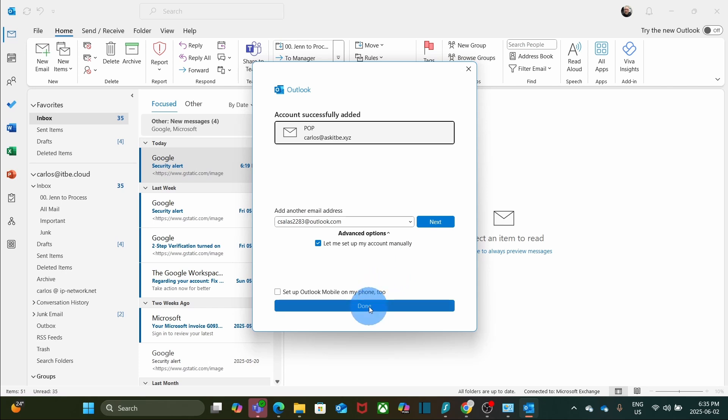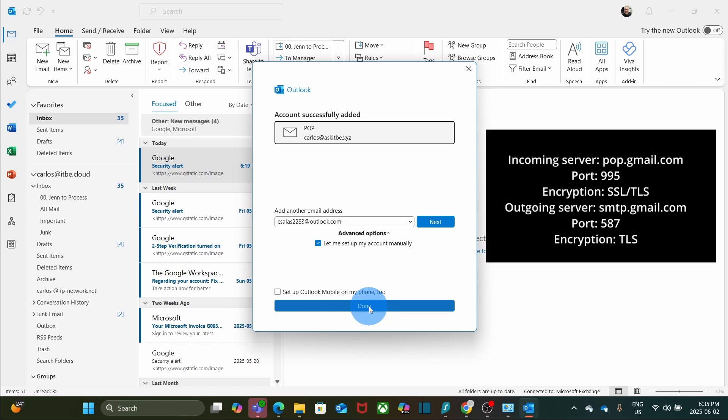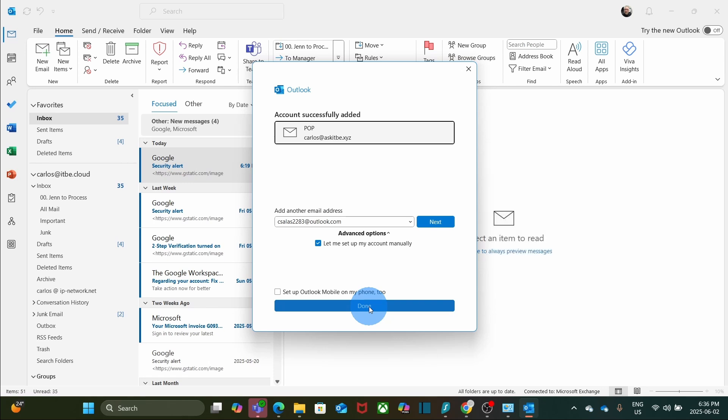If Outlook asks you for the email settings, you can use the server information that I have here on the screen. I will also leave the email setting information in the description of the video. So, now I can click on Done.